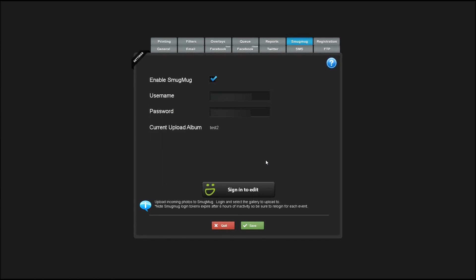Keep in mind the SmugMug access token only lasts for a few hours of inactivity, so you'll need to do this before each event.